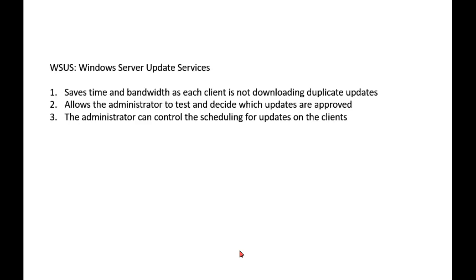Why don't we just have a server download those updates one time and then push those out to our clients? Well, that's what this does. Windows Server Update Services, WSUS. Some people pronounce it WSUS, some say WSUS. I like WSUS better.